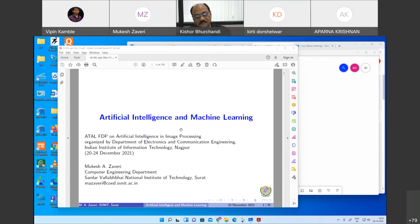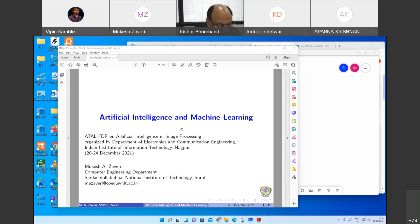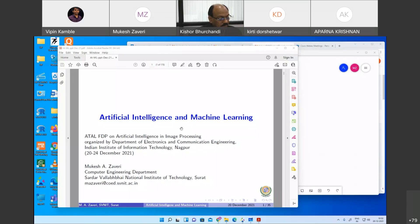He is the principal investigator for a research project on collaborative data processing and resource optimization for post-disaster management and surveillance using Internet of Things, sponsored by the Ministry of Communication and Information Technology, Department of Electronics and Information Technology, Government of India. He is also coordinator for the Intel multi-core university program and has many publications and is a reviewer of reputed journals.